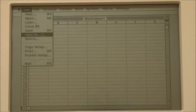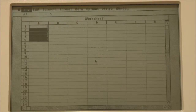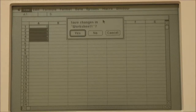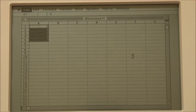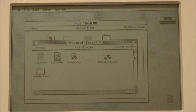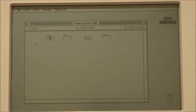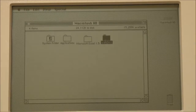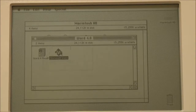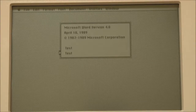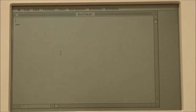Let's get out of there and have a look at an old version of Microsoft Word from around the same time. Here's Microsoft Word from 1989.